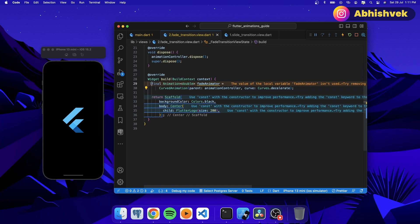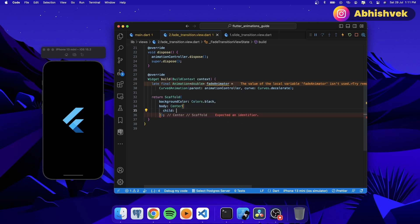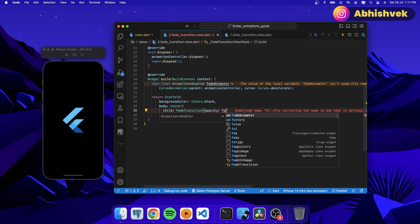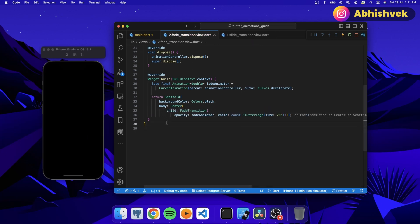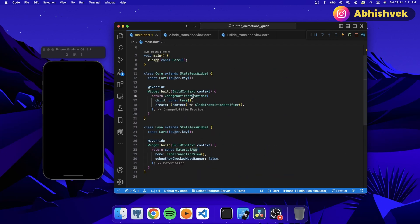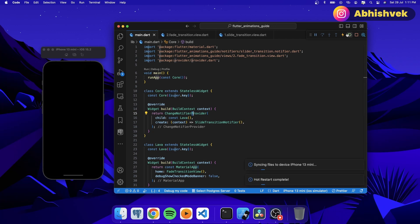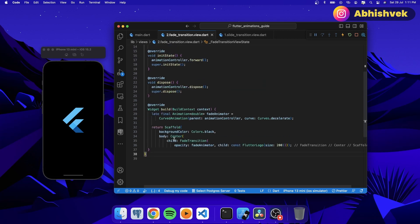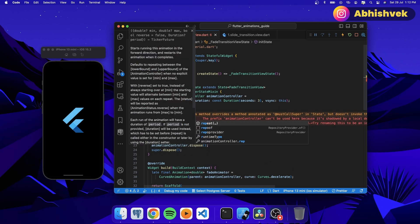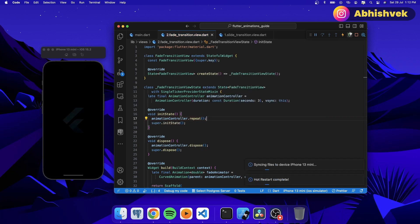Now I'll make it late for now. For the Flutter logo, I'll convert it into a FadeTransition widget. Here I'll say FadeTransition and the opacity will be the fadeAnimator, with the child being the Flutter logo. When this is done, let's press Ctrl+S and hot restart everything. Now you can see when initiating the app the fade animation is working.